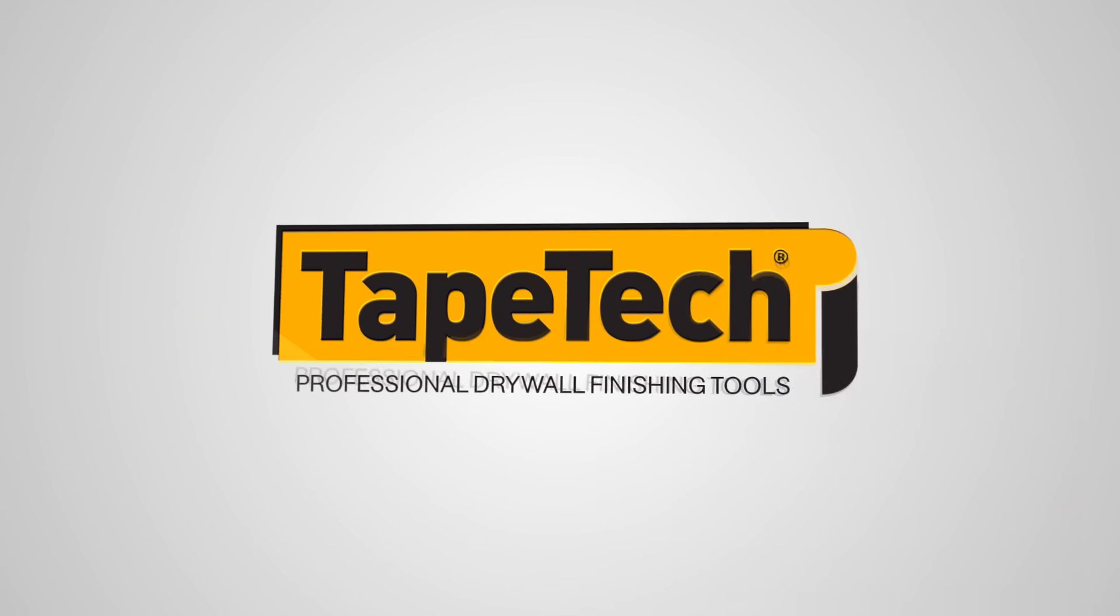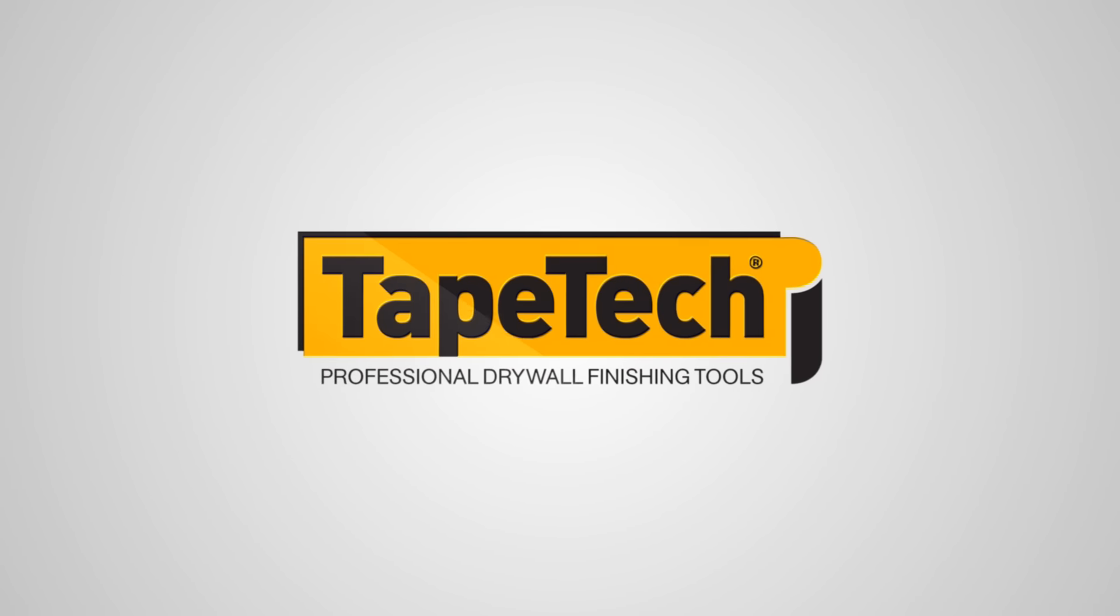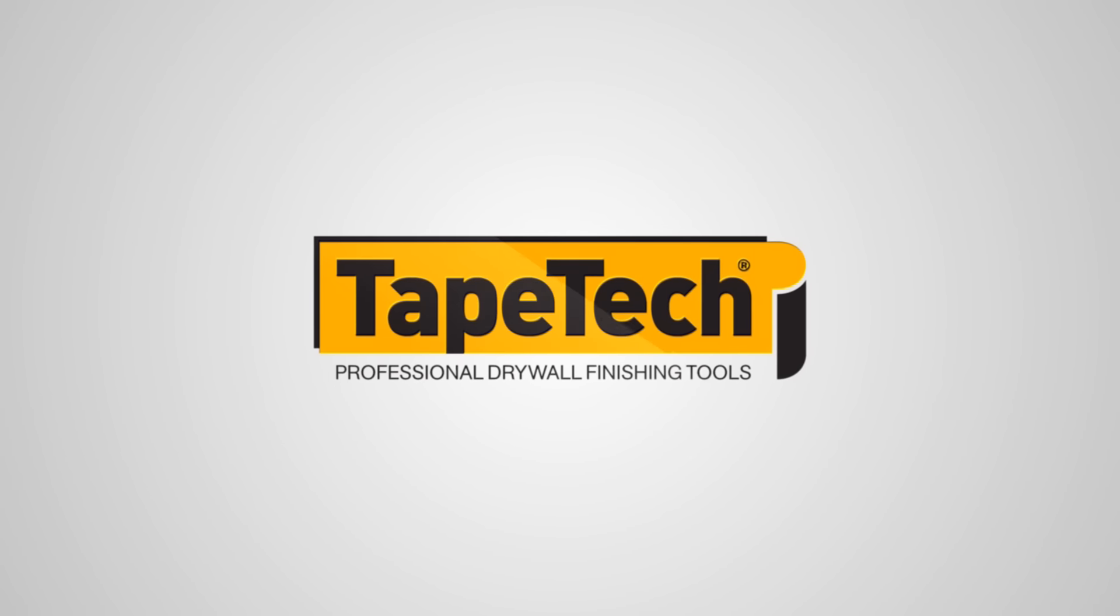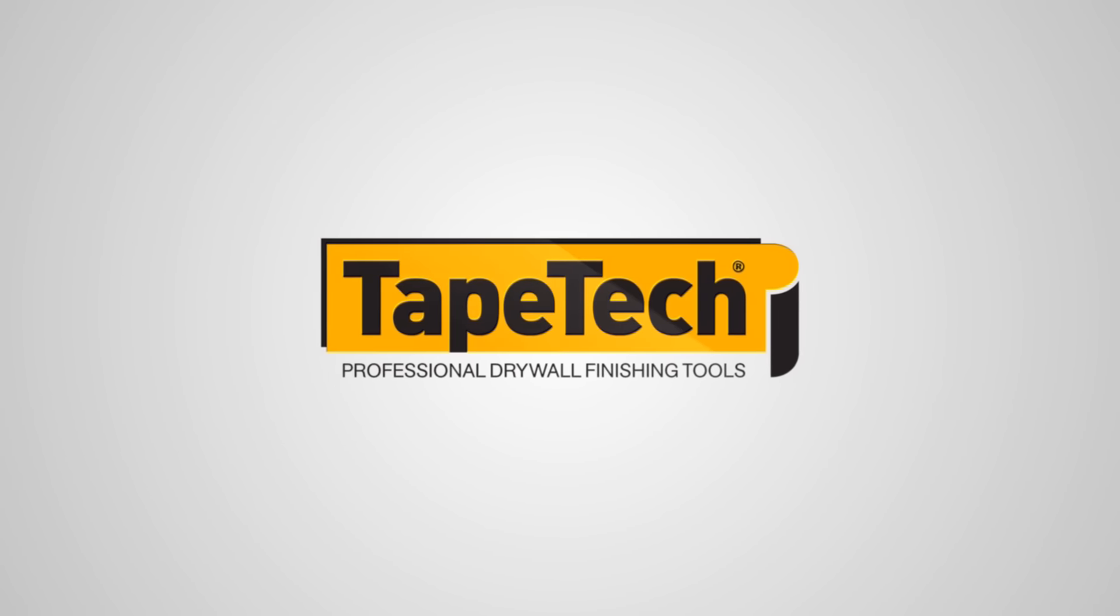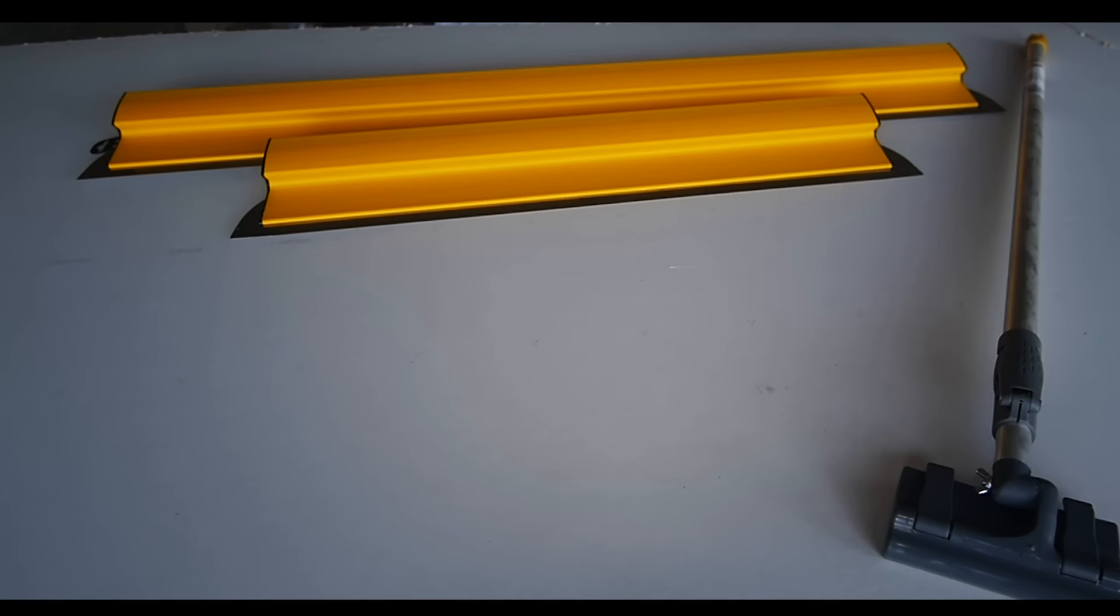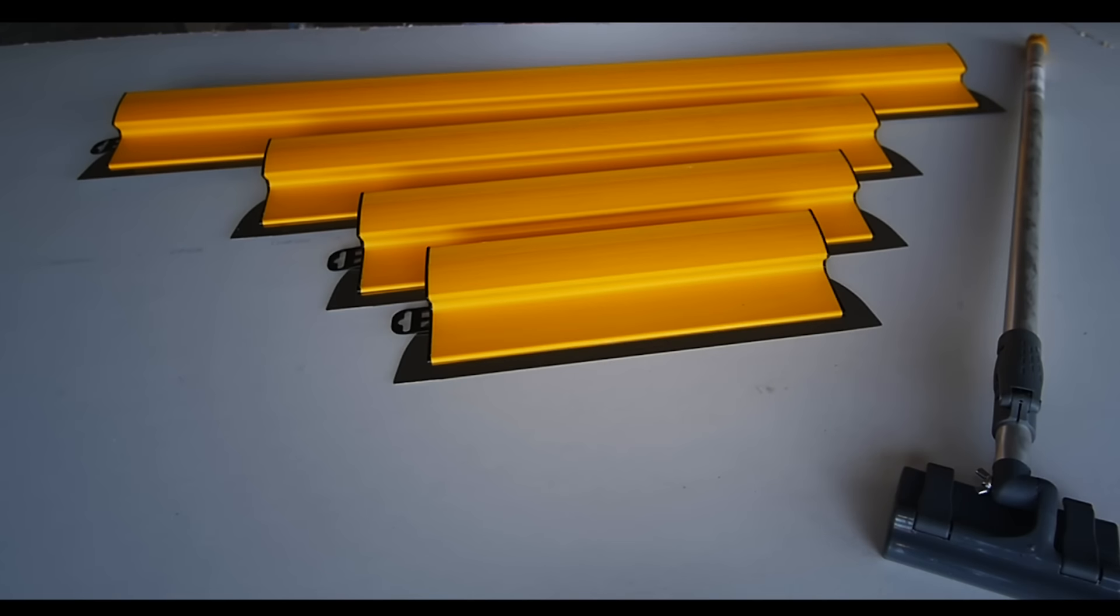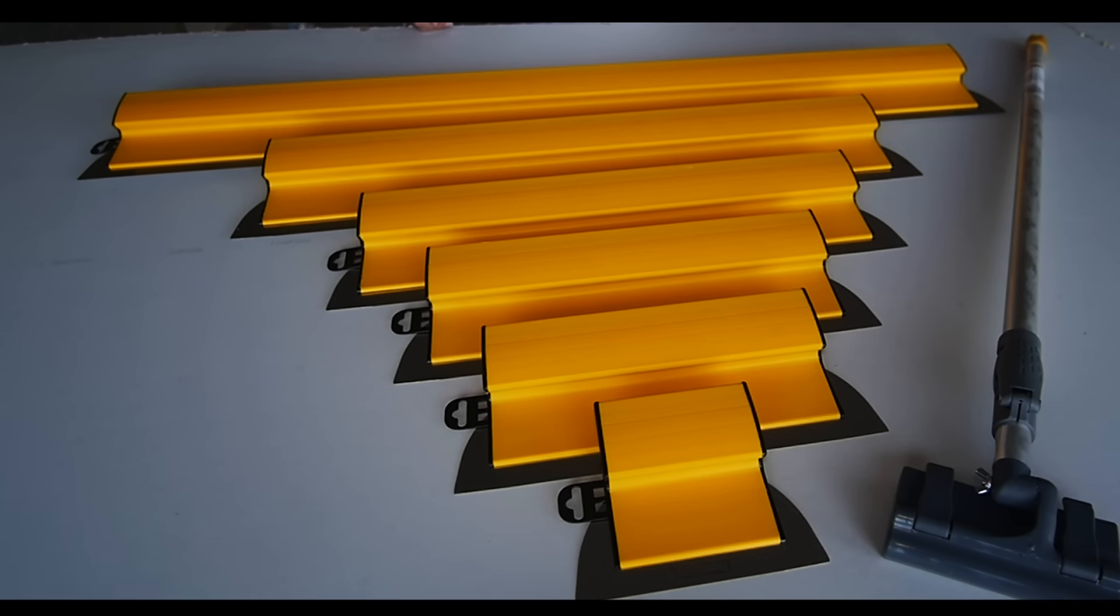Tape-Tech, the worldwide leader in automatic taping and finishing tools for drywall, proudly introduces the gold standard in premium wipe-down and finishing knives.